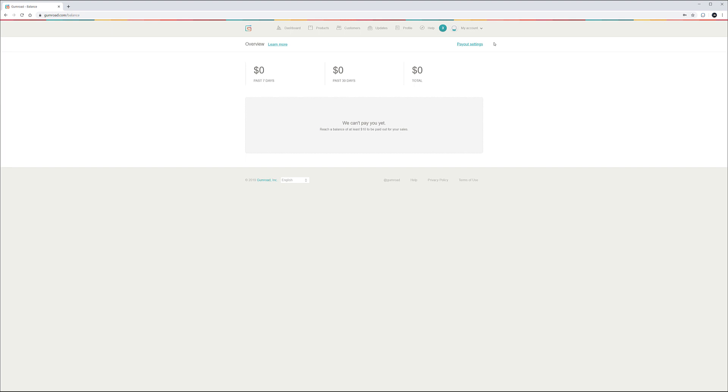We'll start first by updating our profile and this is actually very important because many people will come to your store or other areas and if they did not see information about you this is where they're less likely to buy. So we'll go to profile.